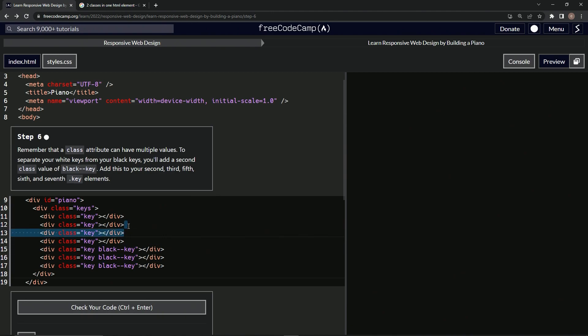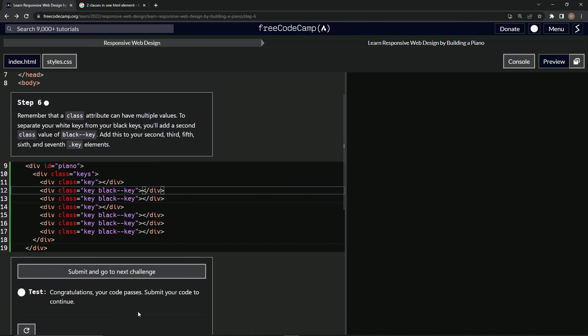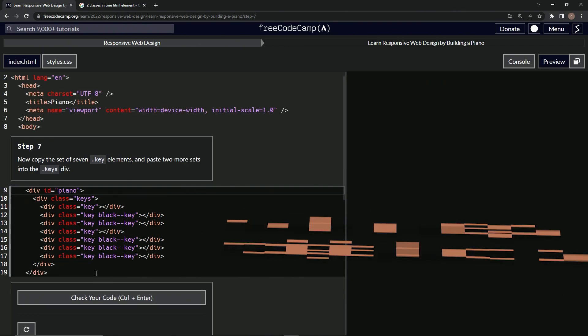And then one, two here, right? So this is two, three, five, six, and seven. So let's check it. Looks good. And submit it.